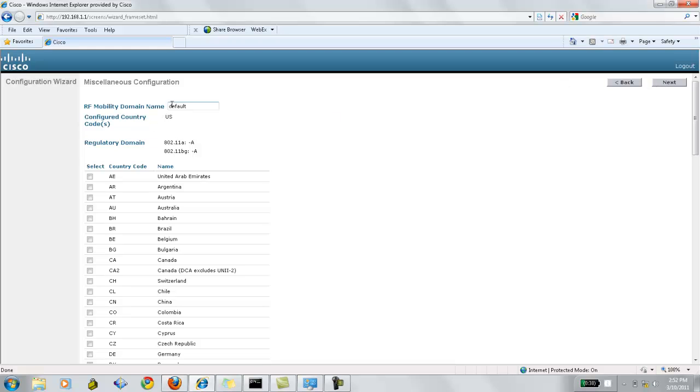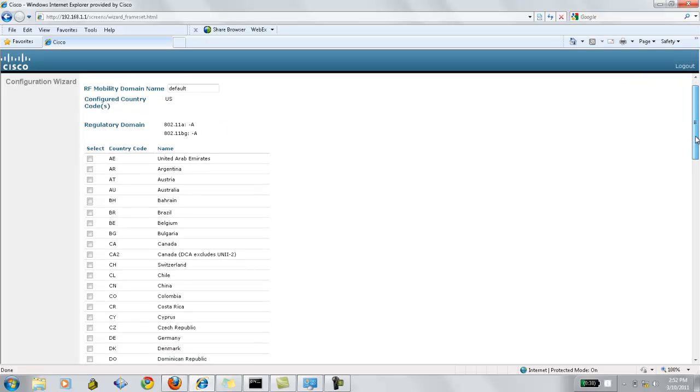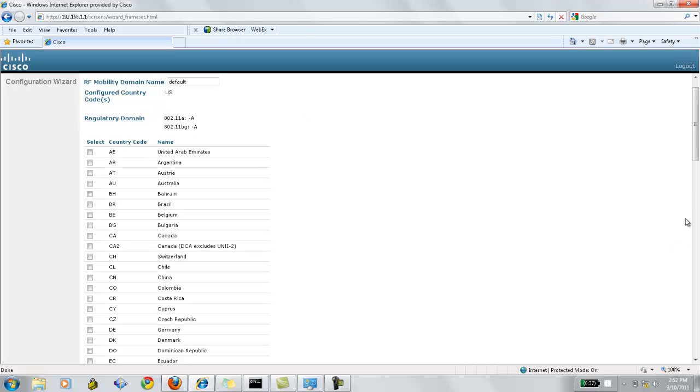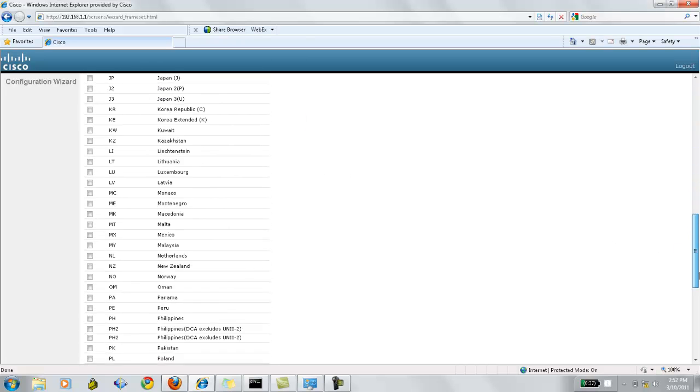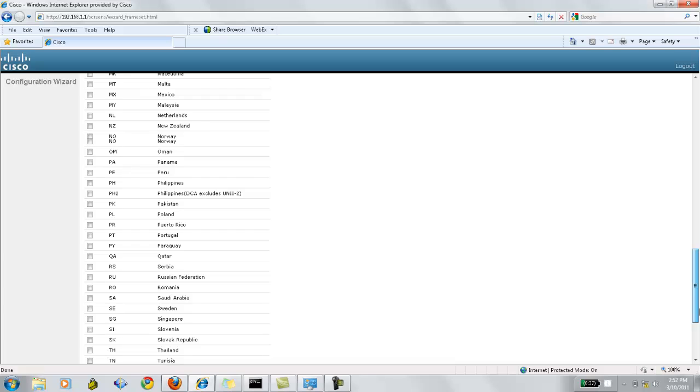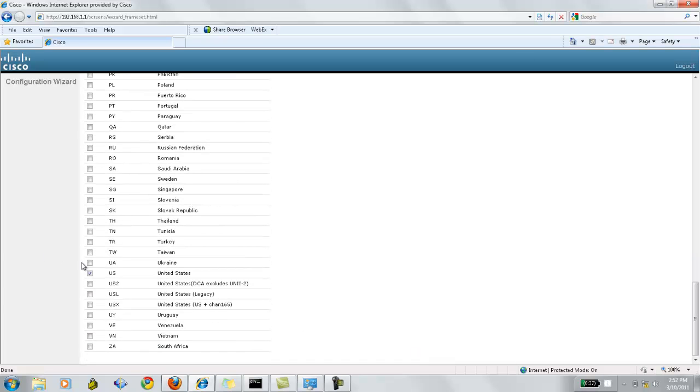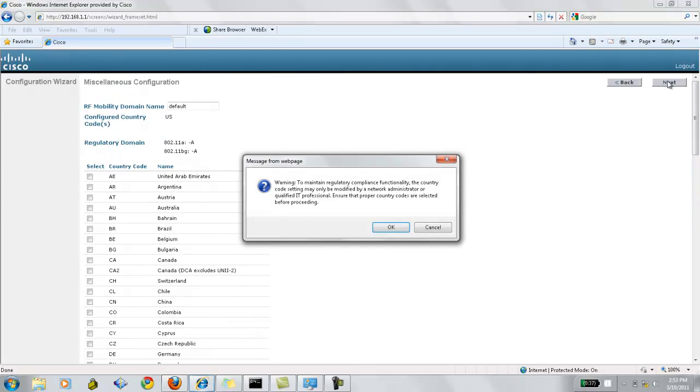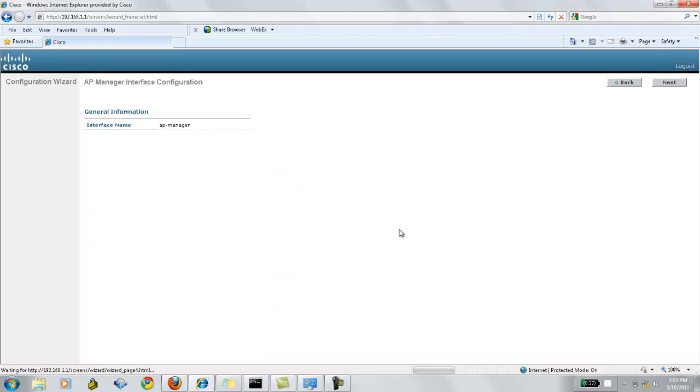Now this will be the RF mobility domain name. I'll leave it at its default. And the country selected right now is the United States. Now make sure that the country has a regulatory domain preconfigured. Click next. Now this warning will pop up if you select a country with a different regulatory domain configuration. Click OK.